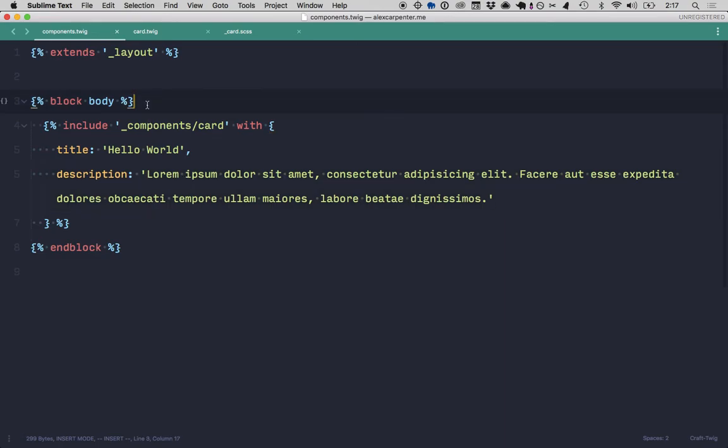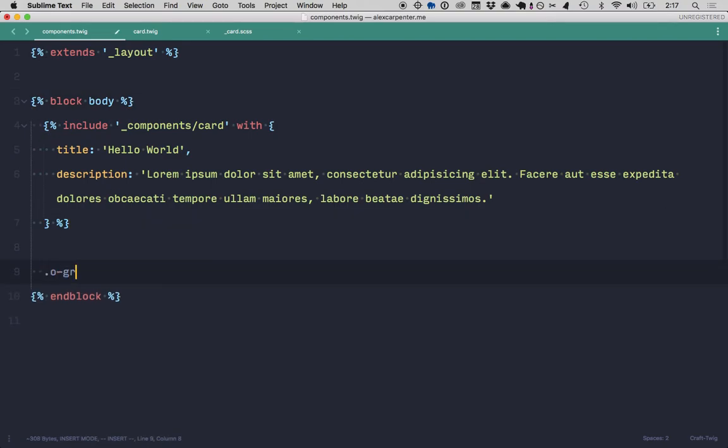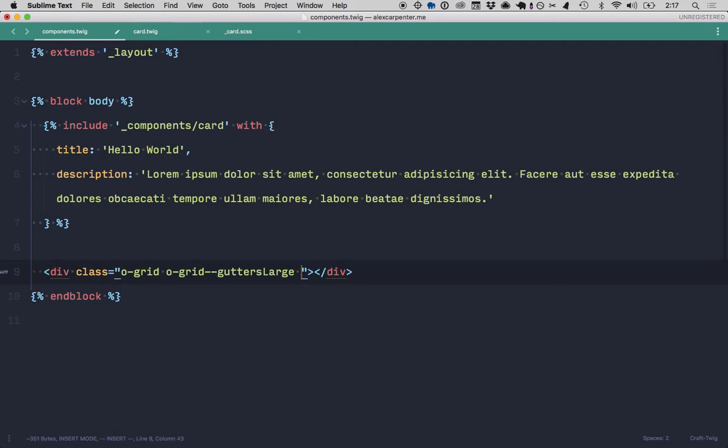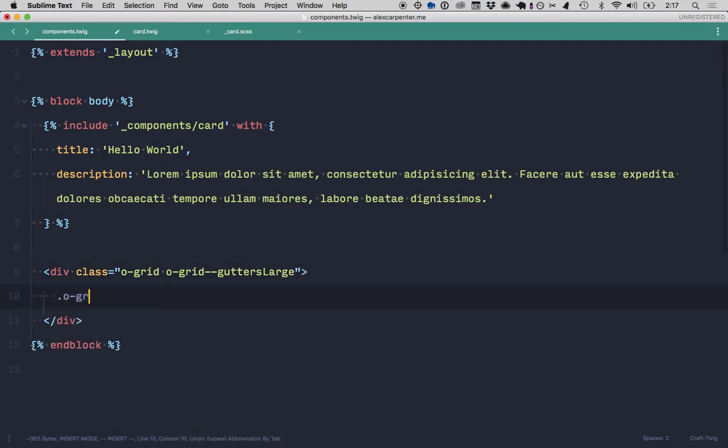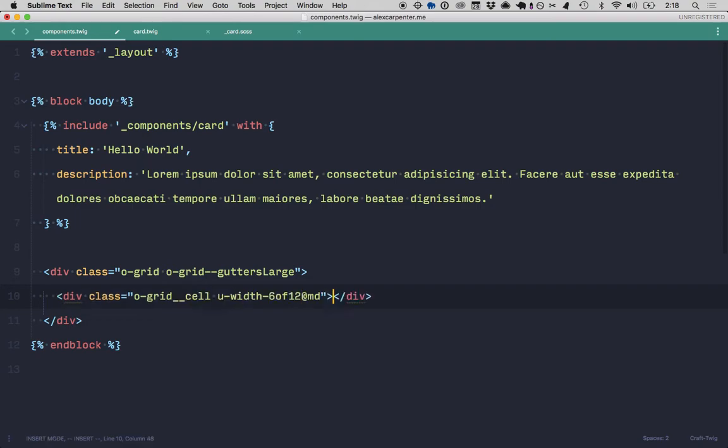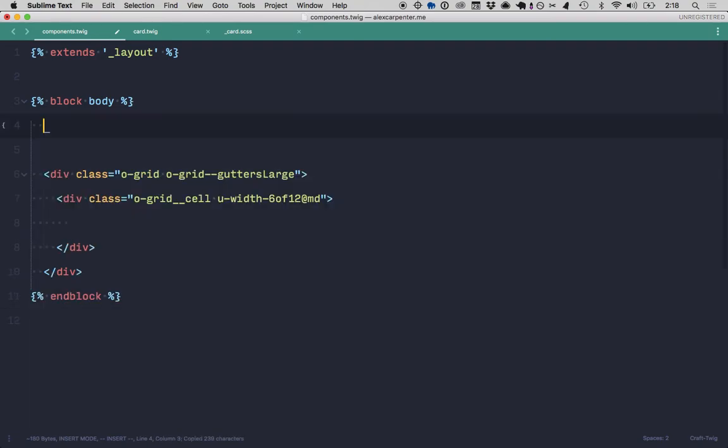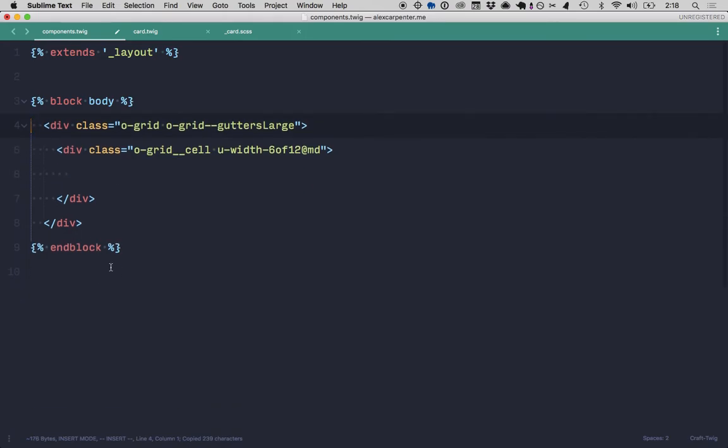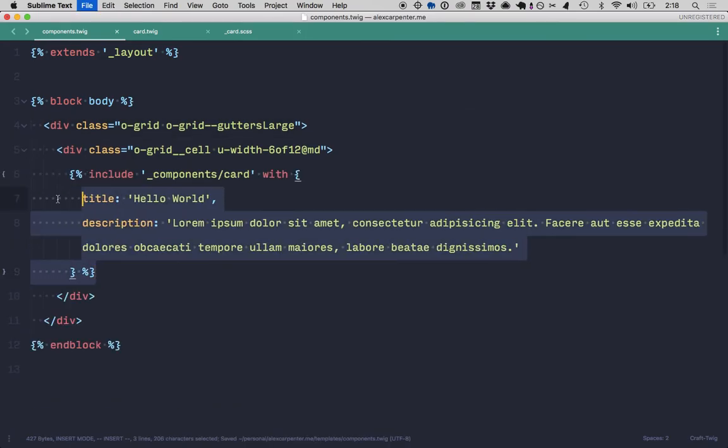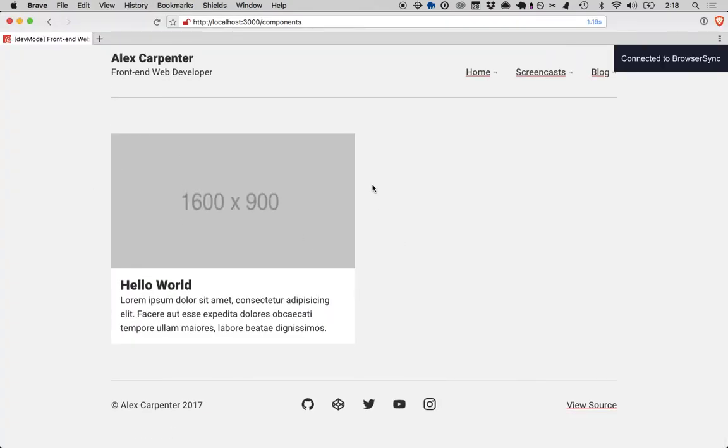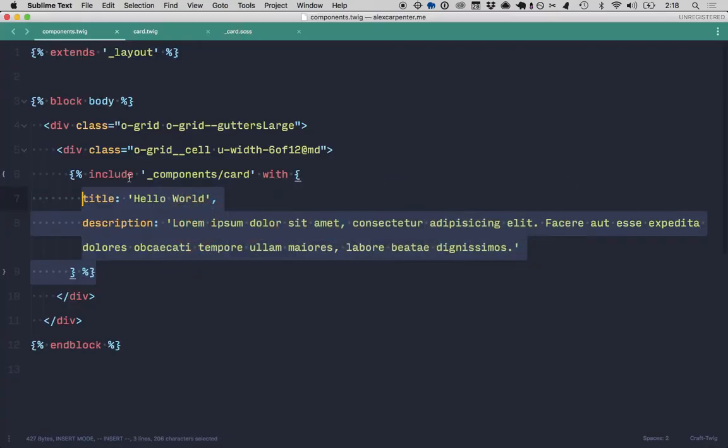Next thing we can do is, I know I'm going to want a grouping of these, so we'll probably have a grid of them. So let's start making that. So we'll do O-grid. And I know I'm going to want some gutters, so I'll use my class to create some gutters. Gutters large, I want to say it is. This will be an O-grid cell, and we'll make those 50%. So I'll do 6 of 12. So now if I put this component inside of this grid cell, it should take up half those. Cool.